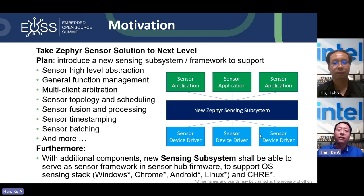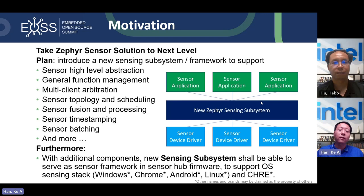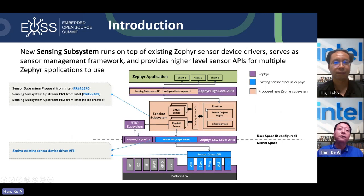The sensor subsystem provides multi-client arbitration, allowing sensor applications to freely use features without worrying about conflicts with other applications. Additionally, our motivation includes introducing this sensing subsystem as a sensor framework in the sensor hub firmware, able to support multiple OS sensing requirements, including CHRE — the Context Hub Runtime Environment from the Google Android project, already upstreamed as a module in Zephyr today.